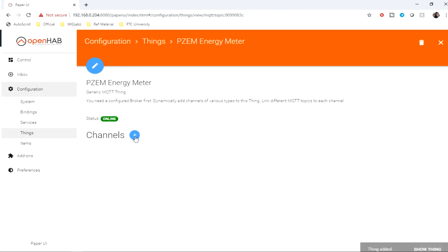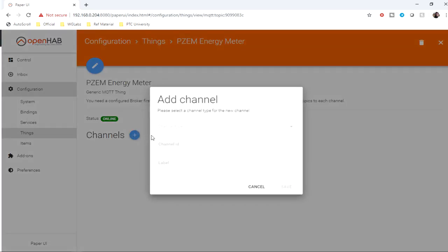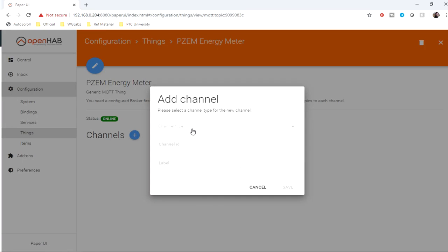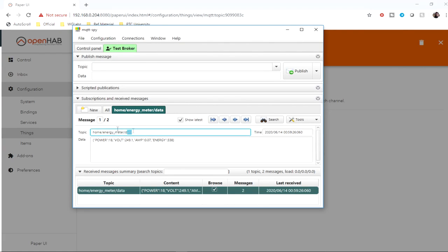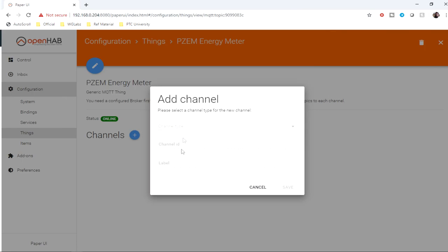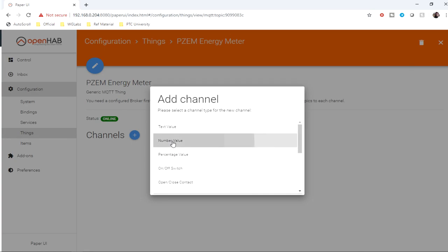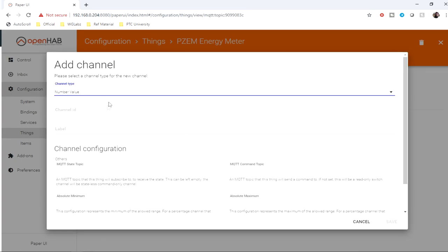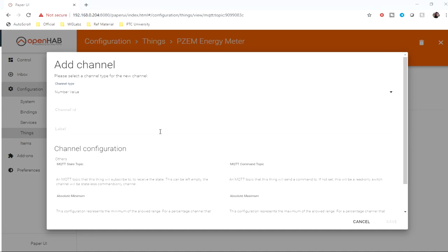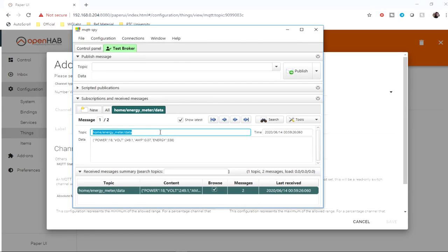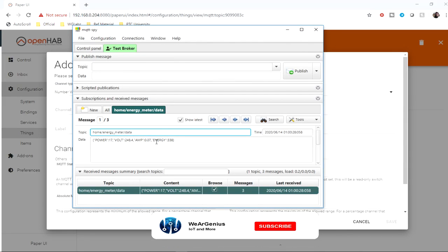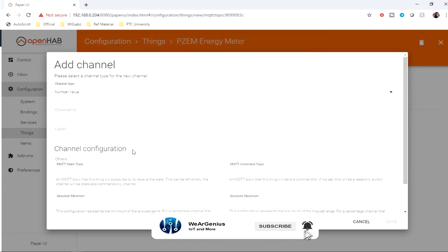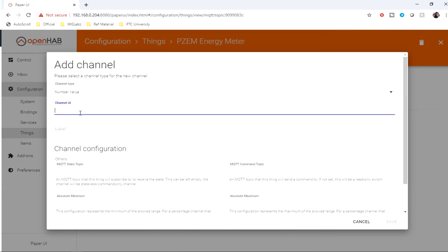Now we need to create the channels. We'll be creating four channels for power, voltage, current, and energy. I'll copy this topic and create a channel of type number. All of ours are particularly numbers, so we'll create all the channels as number. But if you're getting something else, you need to change accordingly. First is energy.